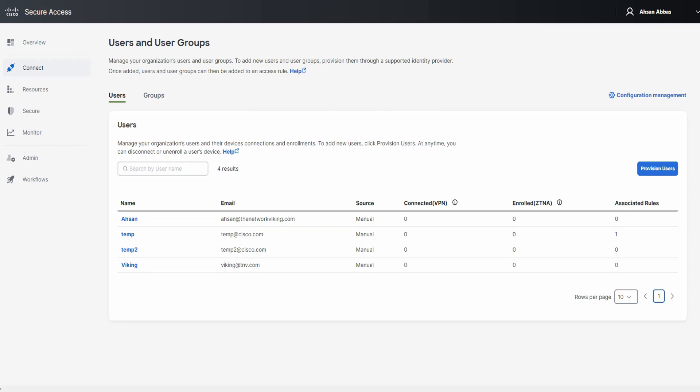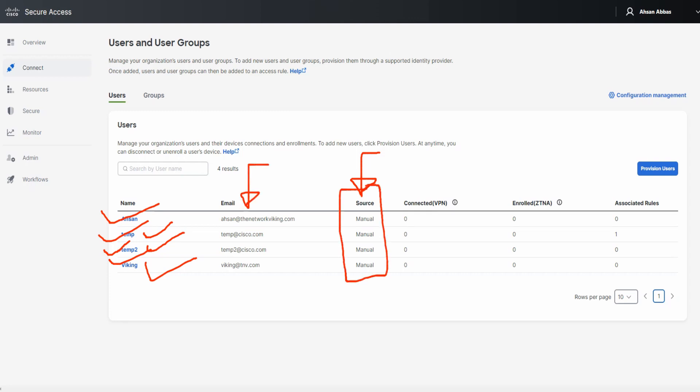Let's talk about an issue that you may come across when you're trying to manually upload users, import users into your Cisco Secure Access dashboard. As you can see right now, we got four users in here. We got Asan, Temp, Temp2, and Viking. These are the email addresses that you see right here, and the source is manual because we're using the CSV file.